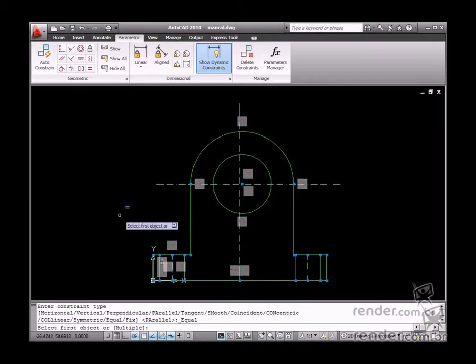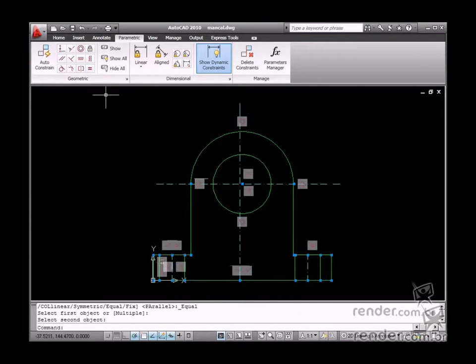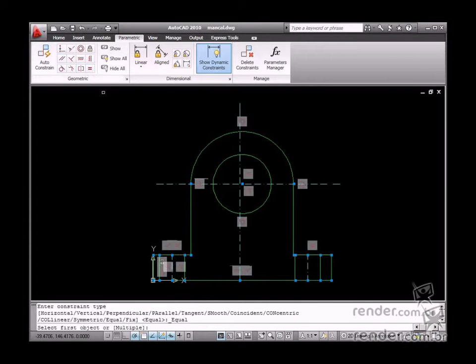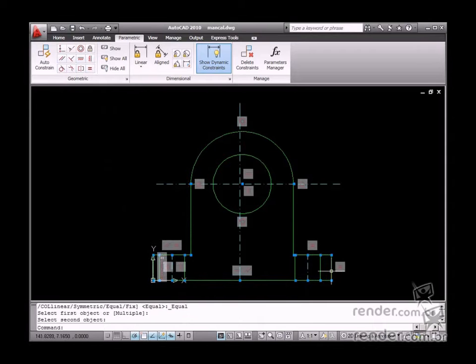Let's define the length of the bearing housing supports as equal, so that the equal constraint can be applied to these entities.